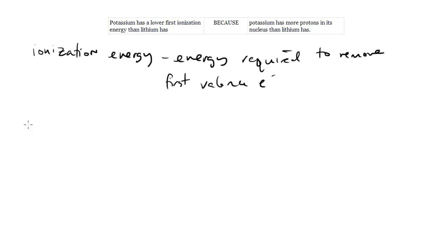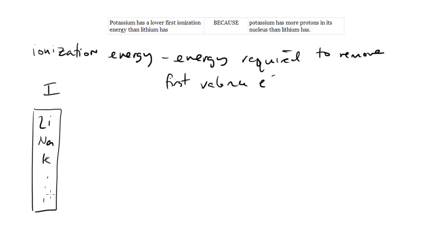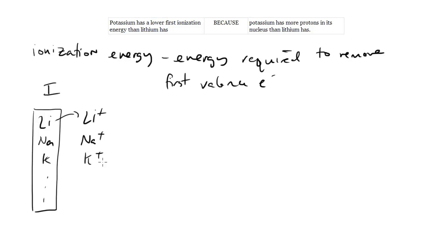However, looking at the periodic table down the Group 1 elements—lithium, sodium, potassium, and on—even though all of these want to lose one electron (Li becomes Li+, sodium becomes sodium plus, potassium becomes potassium plus), their tendencies to lose electrons are not equal.